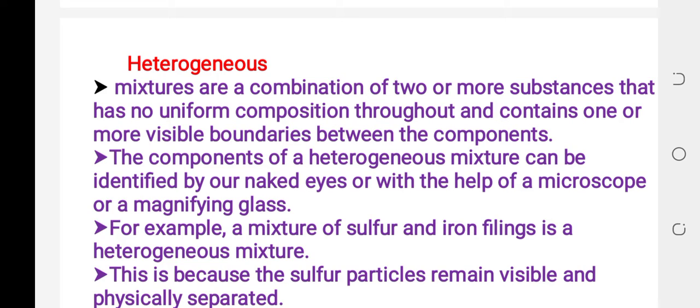For example, the mixture of oil and water is an example of a heterogeneous mixture, because there is no uniform composition throughout, and there is a visible or clear boundary between the water and the oil.